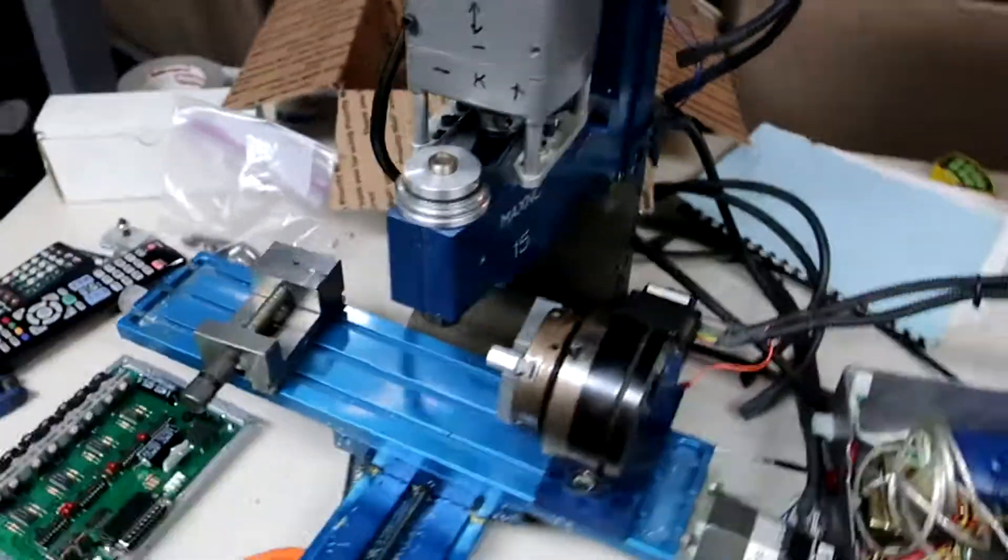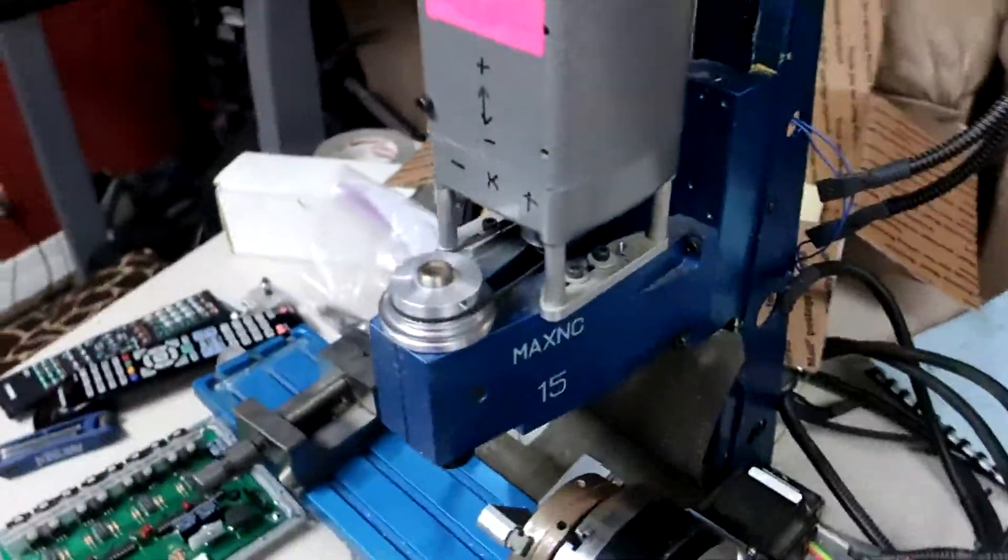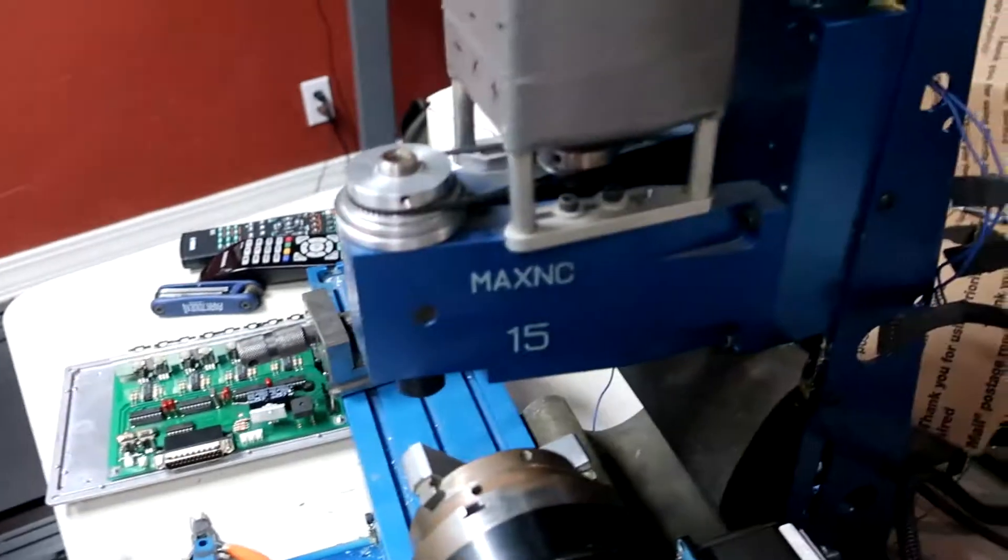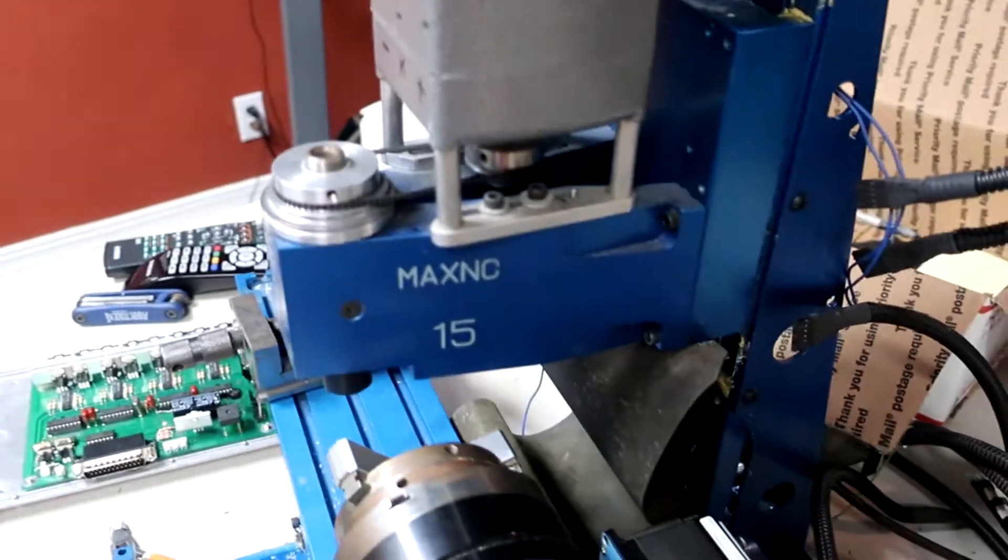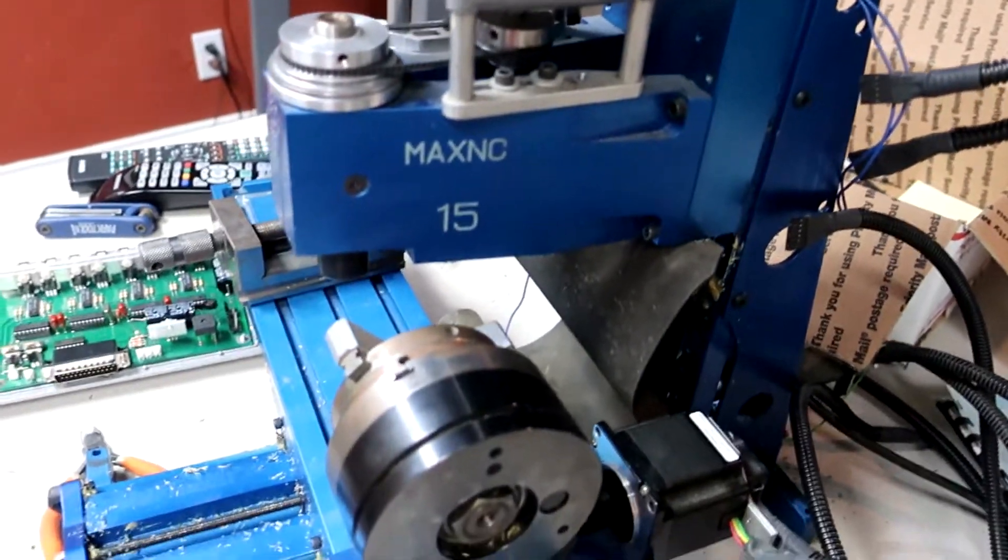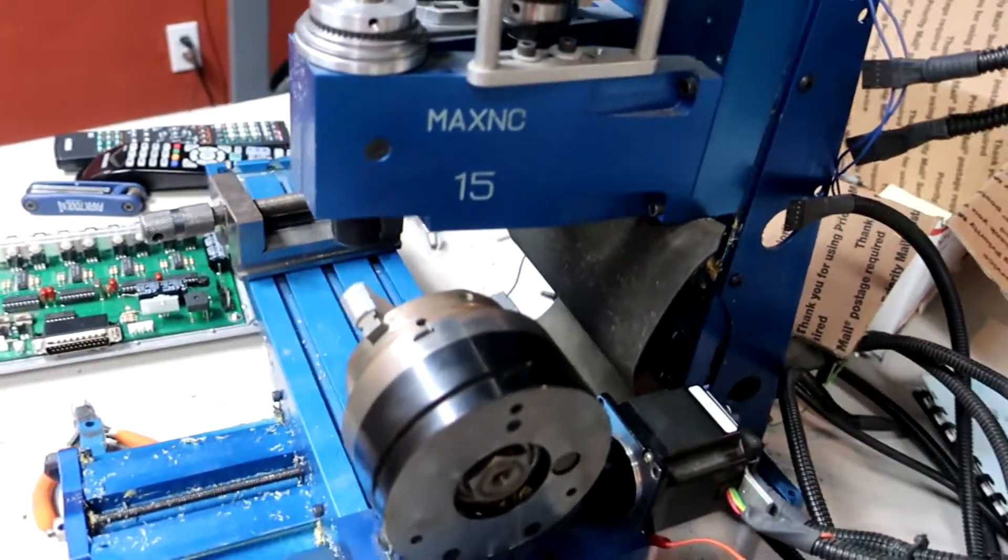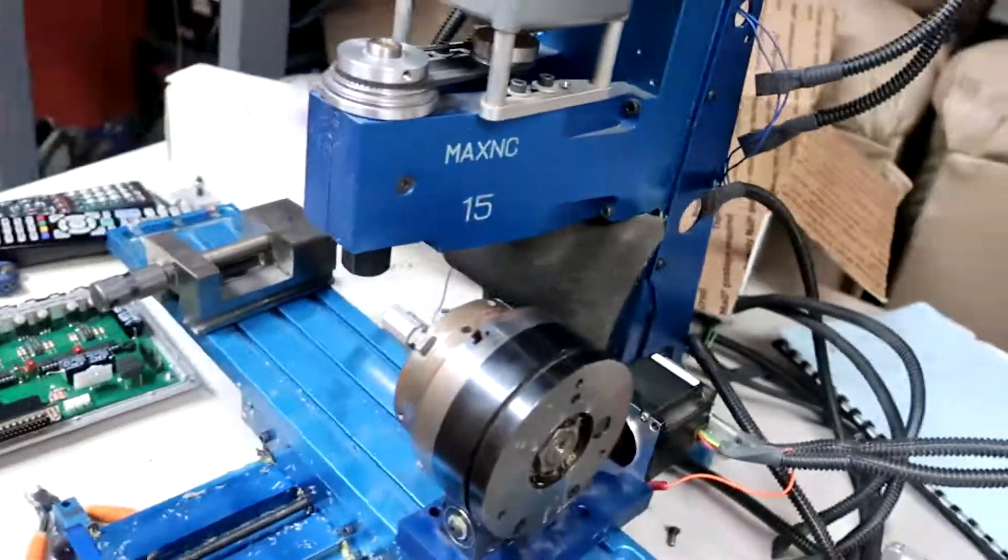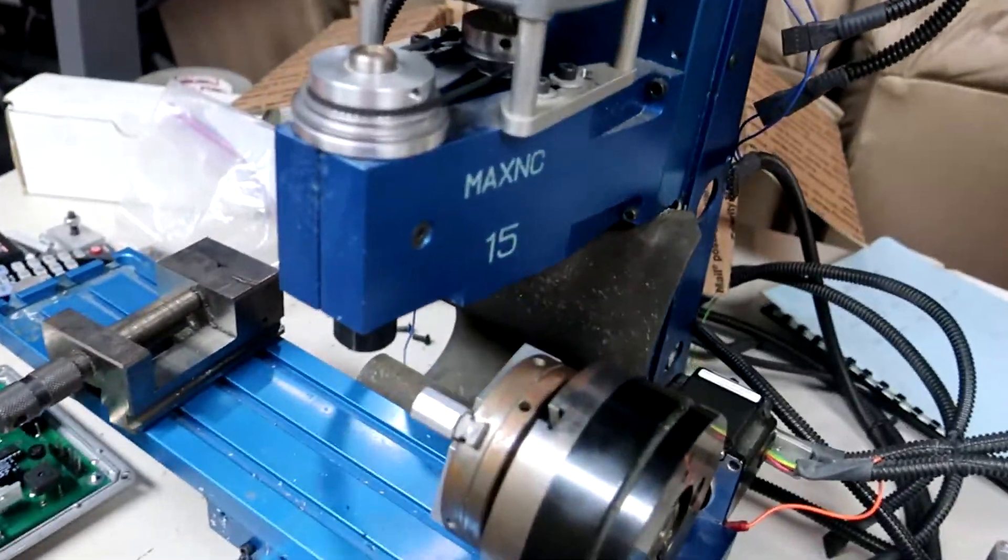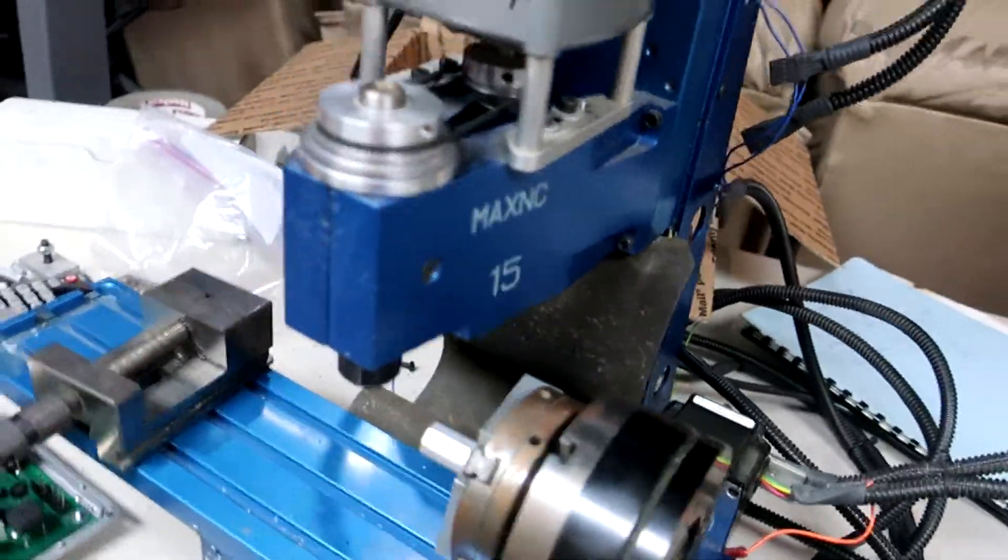Alright, so what I've got here is a Max NC 4-axis CNC end mill. And this is a pretty old piece of hardware right here.